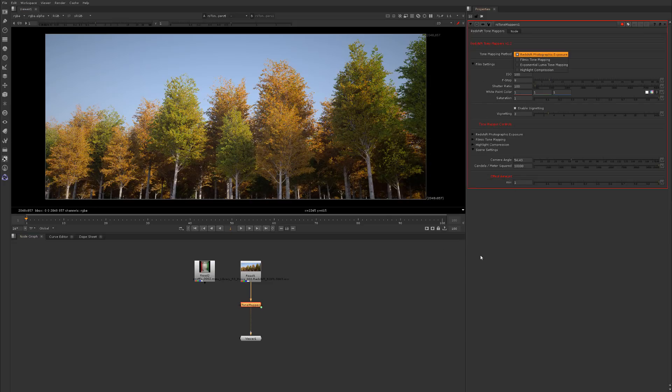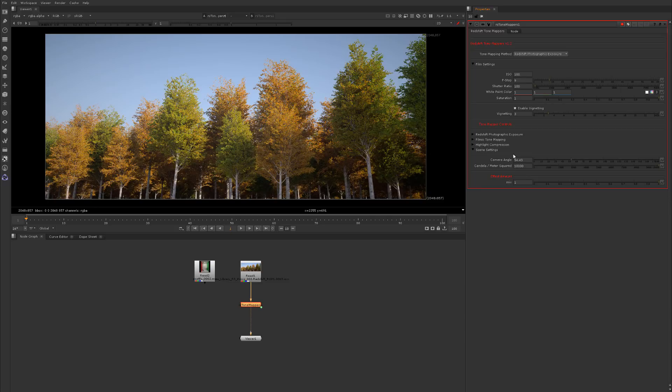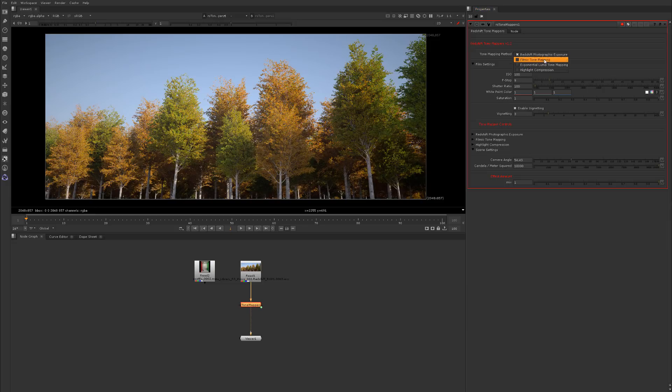For people that have been requesting filmic and other methods besides just the Redshift photographic, what's cool is you could use these options, the f-stops and stuff and the white point, with any of these other methods.